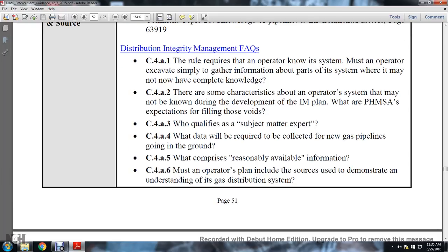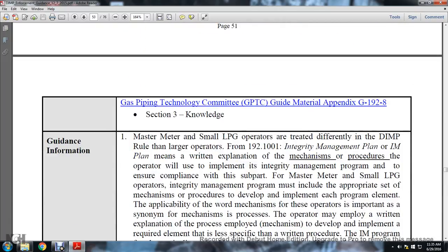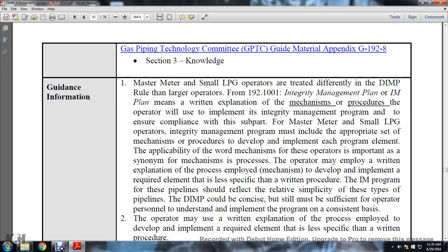C4A6: when an operator's plans include demonstrating understanding of the gas distribution system, the gas pipeline technology committee guided material appendix G192-8, section 3, knowledge. Guidance information: master meter and small liquid petroleum gas operators are treated differently in the distribution integrity management program rule than larger operators under 192-1001.